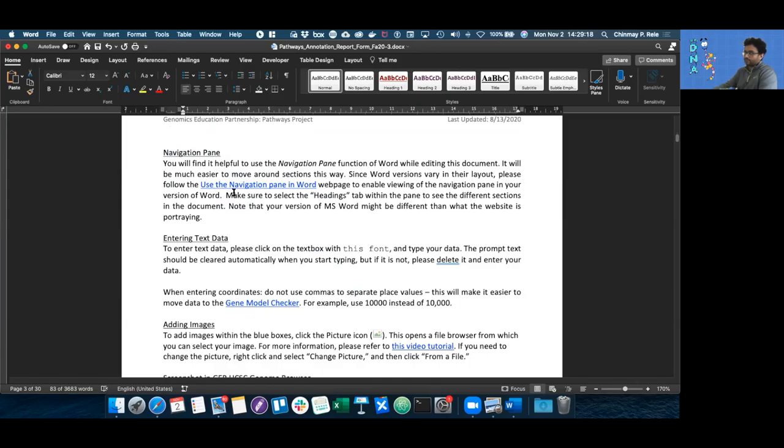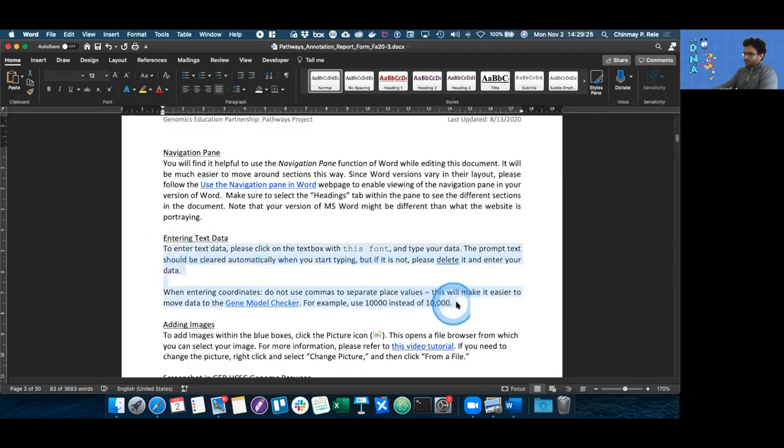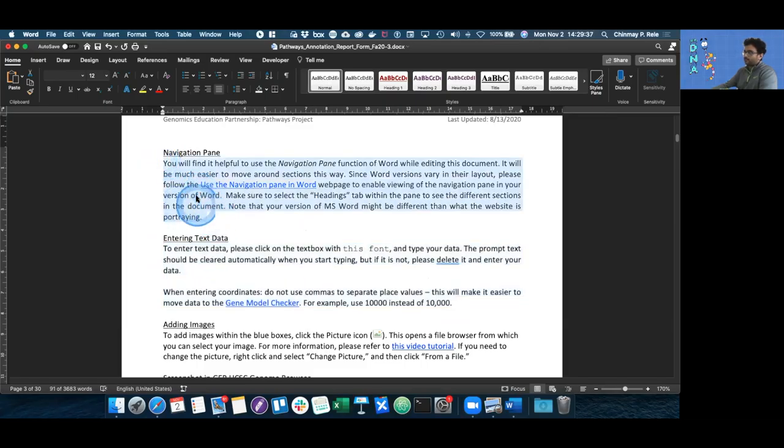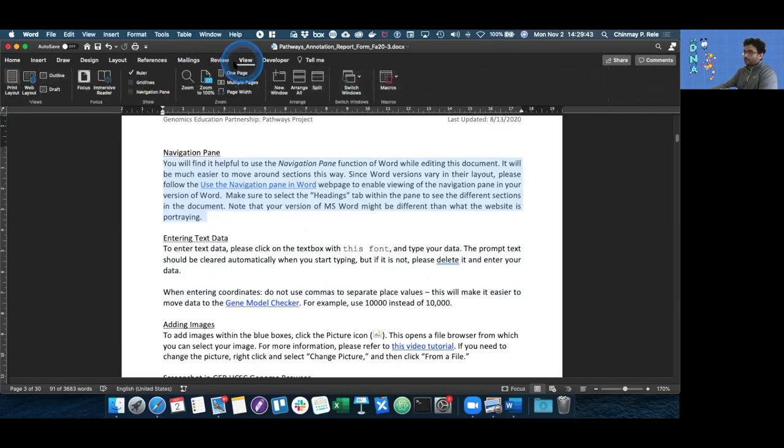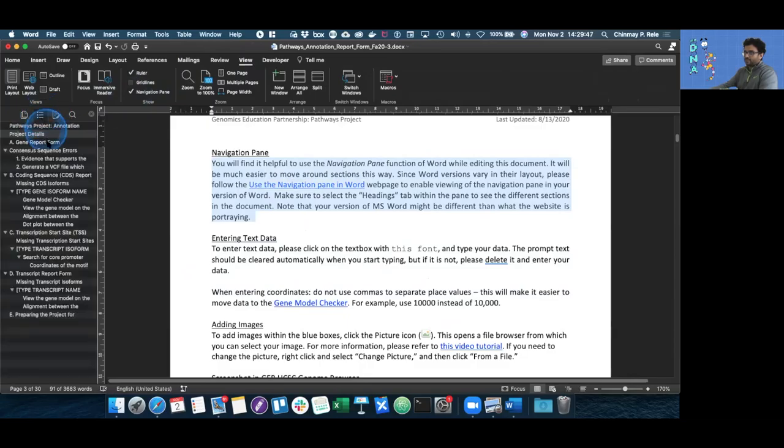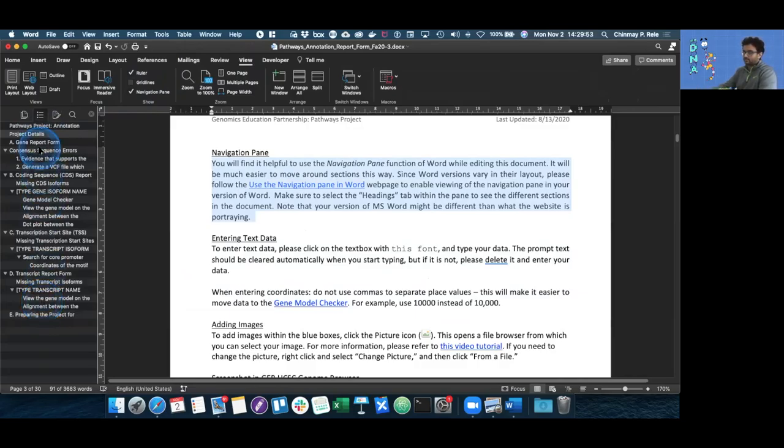This third page shows you how to navigate this document and suggests a few things. It shows you how to add text within this document as well as how to navigate the document. To navigate the document in Word, all you have to do is click the View tab, enable the navigation pane, and then click on these three ellipses. This shows you the flow of the document. If you have a really large gene with many isoforms, it's going to be very useful to you.